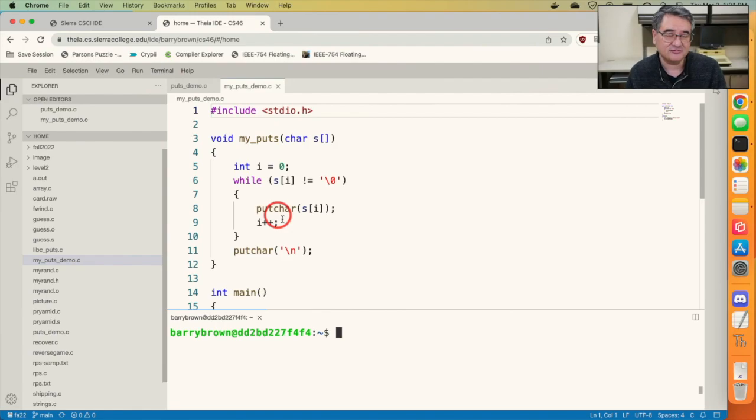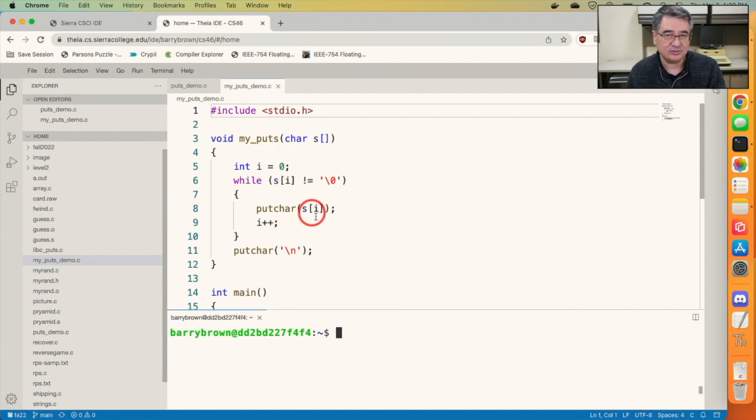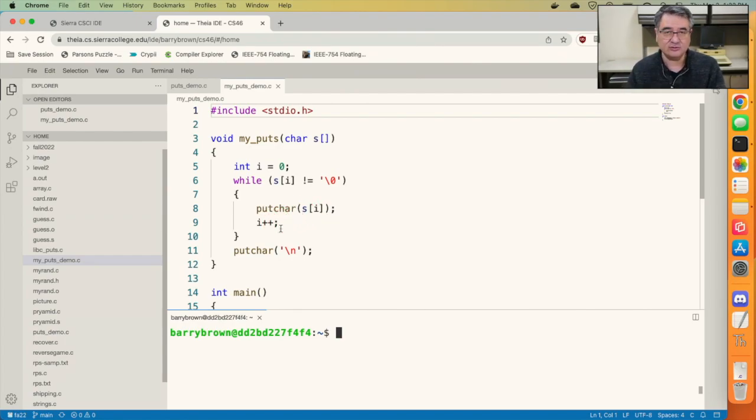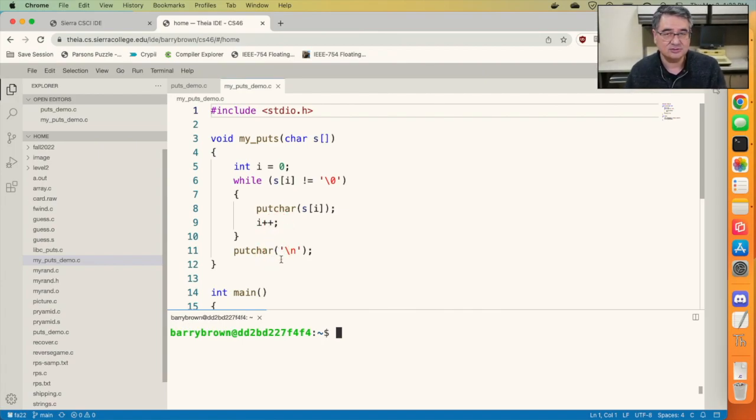The putChar is a built-in function that just takes a single character and puts it on the screen. Call putChar with the ith character of the string and then increment i. Keep doing that over and over again until we've reached the end of the string.